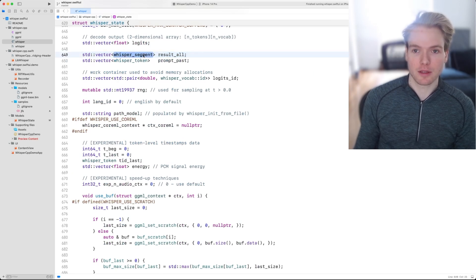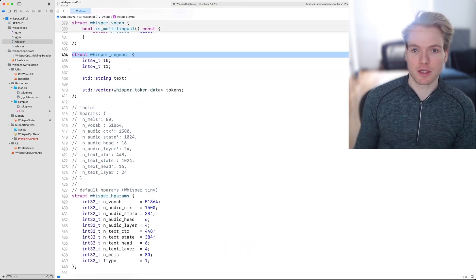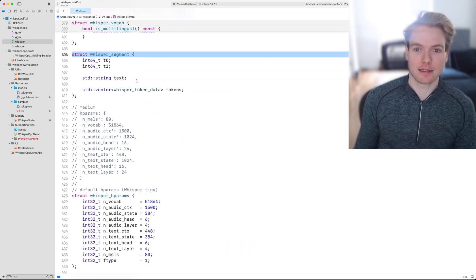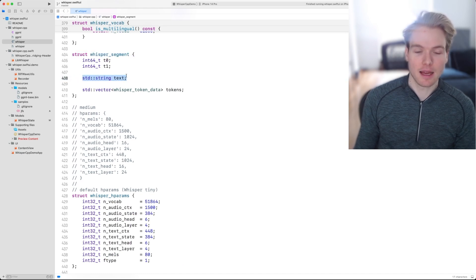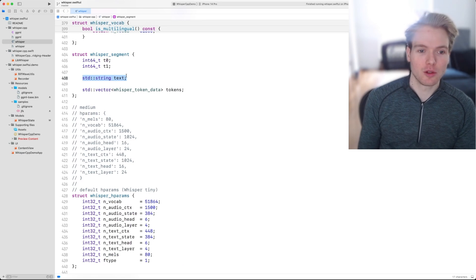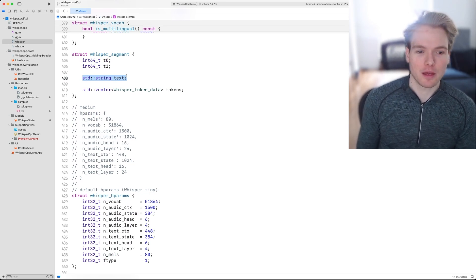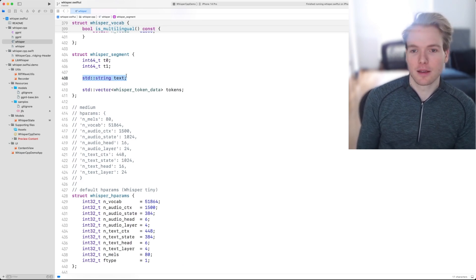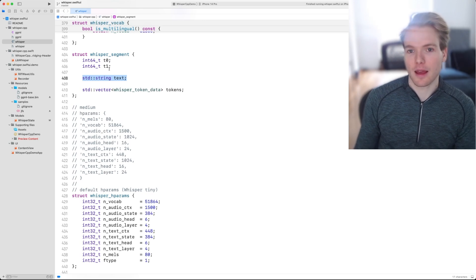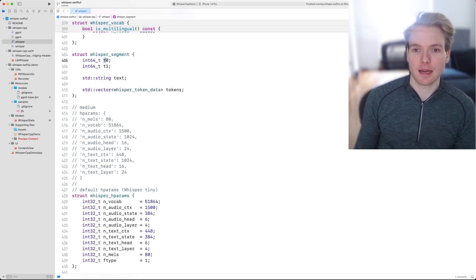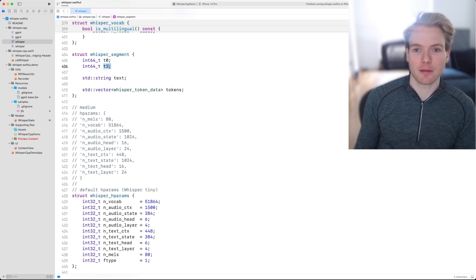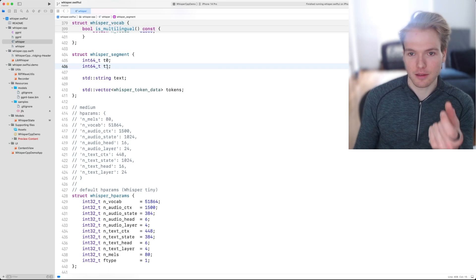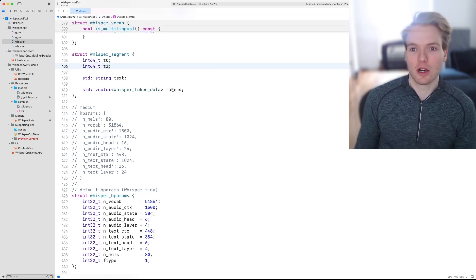These results are of type whisper segment, and it contains a property text, which will actually be the human readable string that we can then process. It contains a timestamp that marks the beginning and a timestamp that marks the end of that particular segment. And it also contains the tokens.